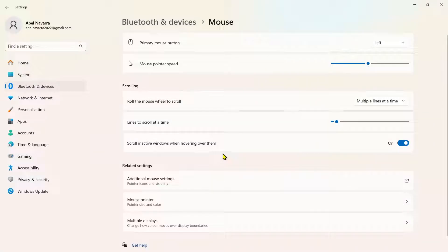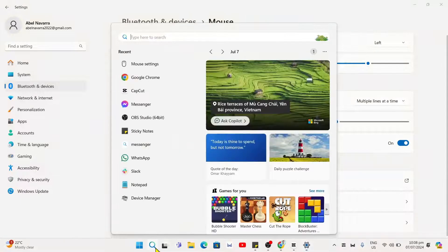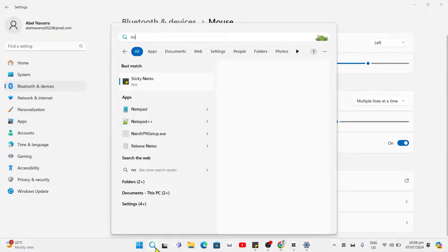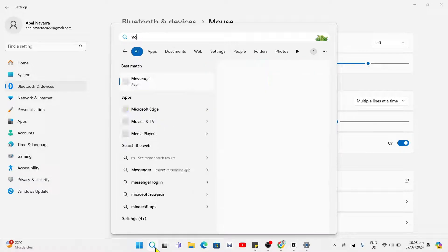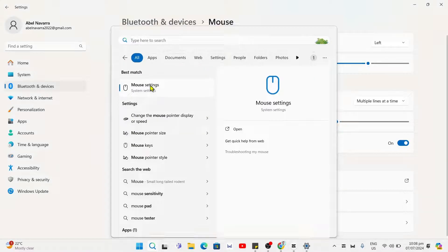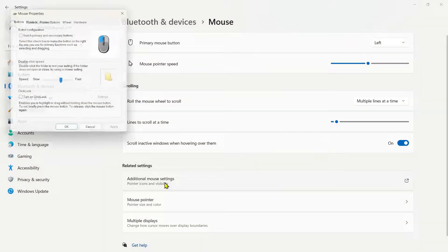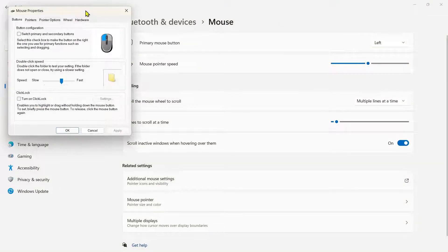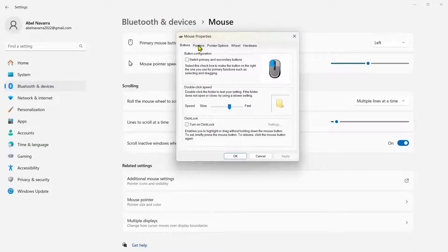Now another way is by going back to the search icon and typing mouse settings again. From here, just go and select additional mouse settings. And then on mouse properties, go to pointers.